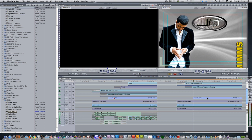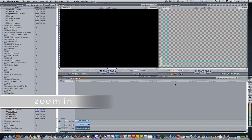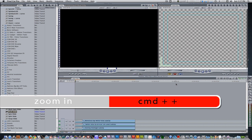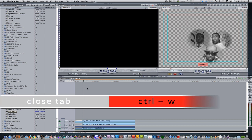Double click the nested sequence to bring it into the timeline. Hit command plus to zoom in on the timeline. Move the playhead at least a few frames past the out point of the transitions and set a marker for a reference point.